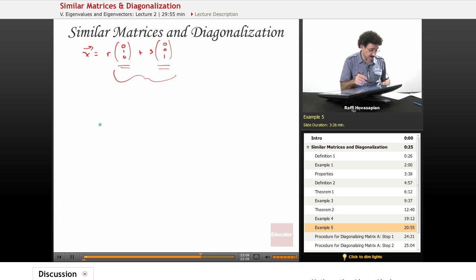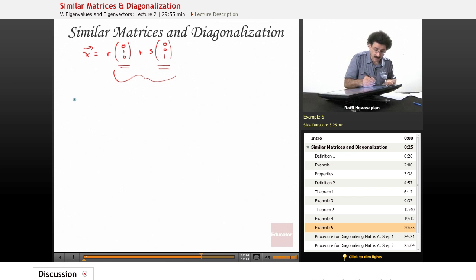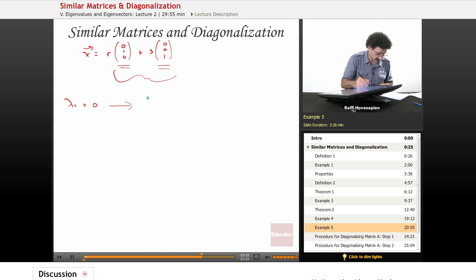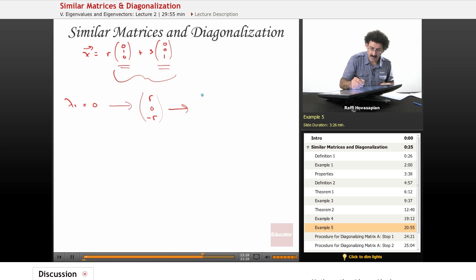This can be diagonalized. So let's go ahead and actually finish the diagonalization process. When I go back and solve for the eigenvector for lambda 1 equals 0, I get the following vector: [r, 0, -r] in general, and specifically [1, 0, -1].